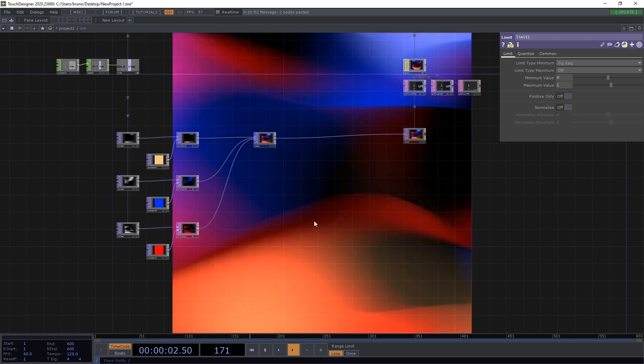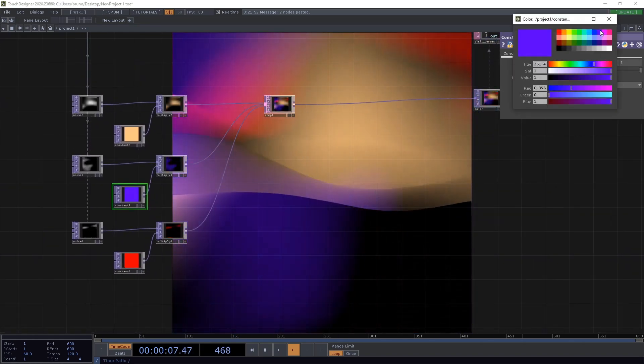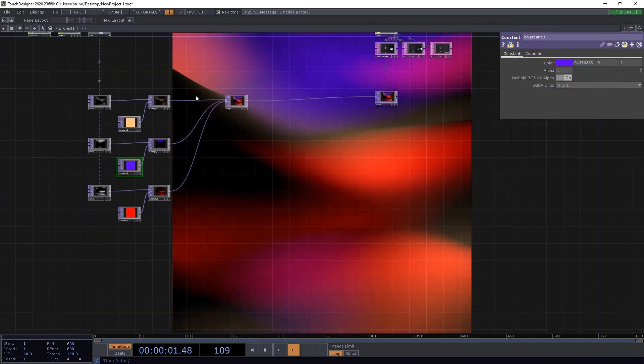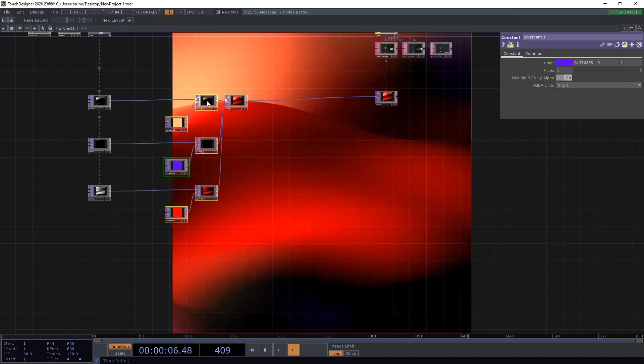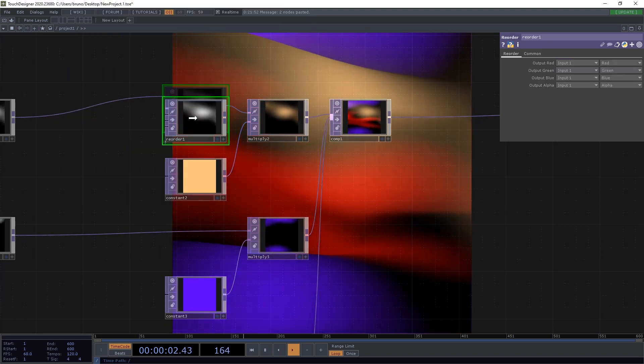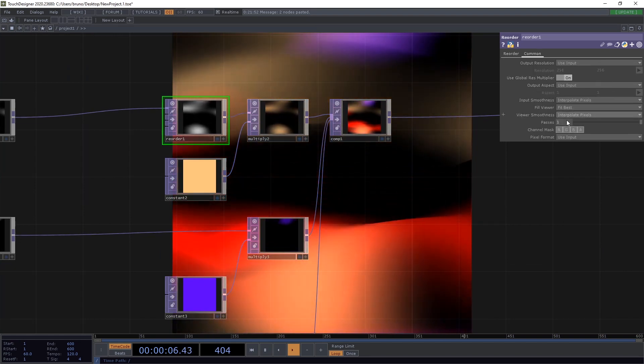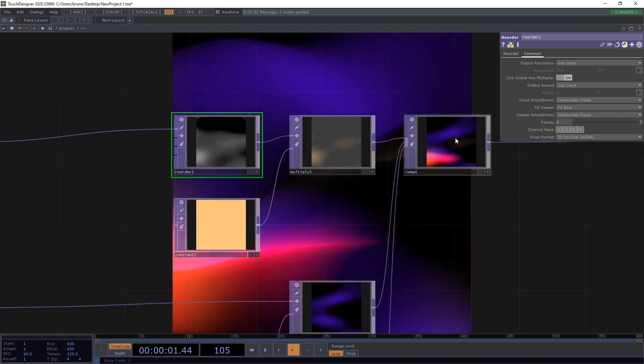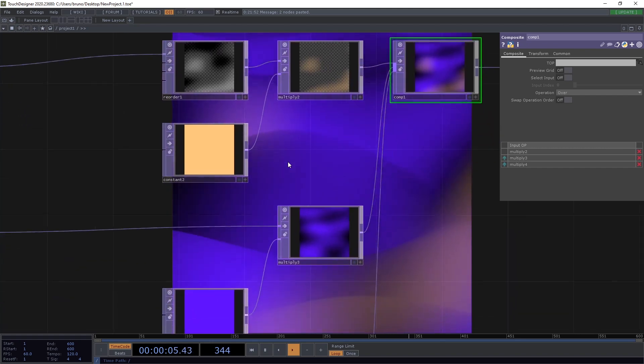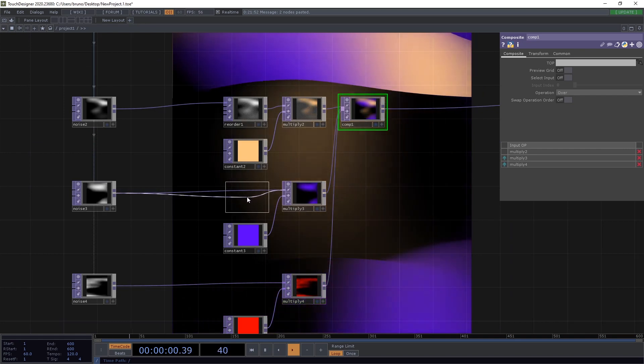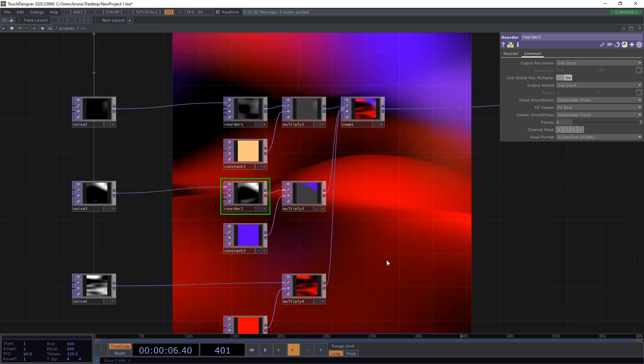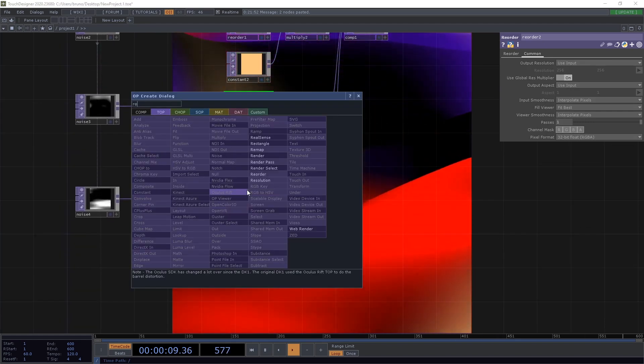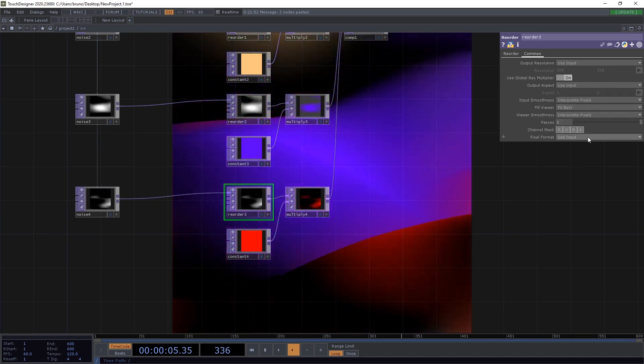Now we can play with the colors but I also want to be able to use some other blend modes. And for that we need transparency. We can do that with a reorder top. Where we set the output alpha to input 1 red. And we also need the pixel format to be RGBA. And now we have transparent pixels which allow us to use other operations like over. And we can do the same for all of our three noises. I'll put alpha red and 32 bit float RGBA.